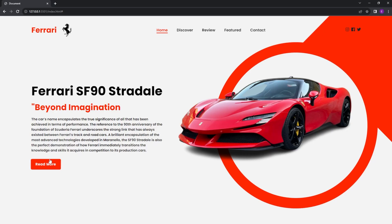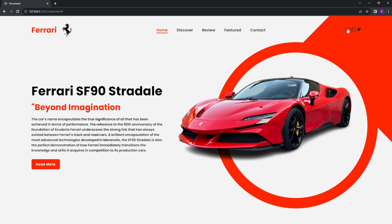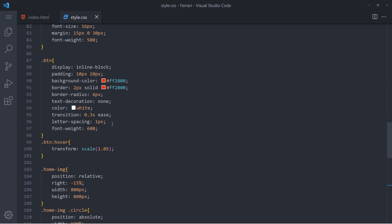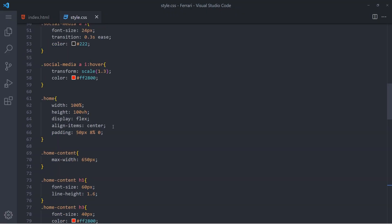And everything works and it looks beautiful, but we have a small problem with those icons. So when you hover over it, it becomes the same red and it becomes invisible, so let's quickly change that.